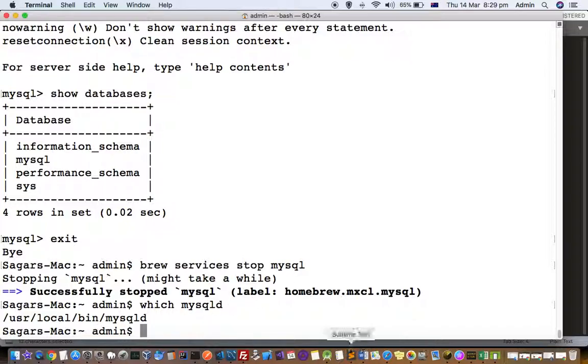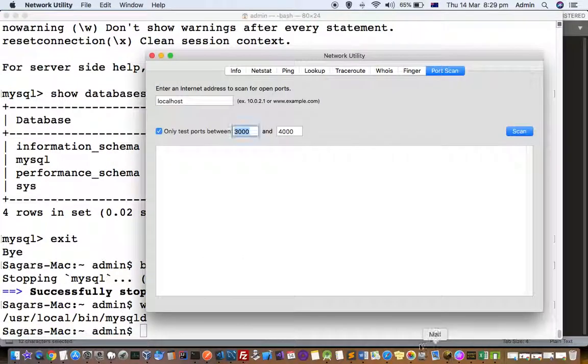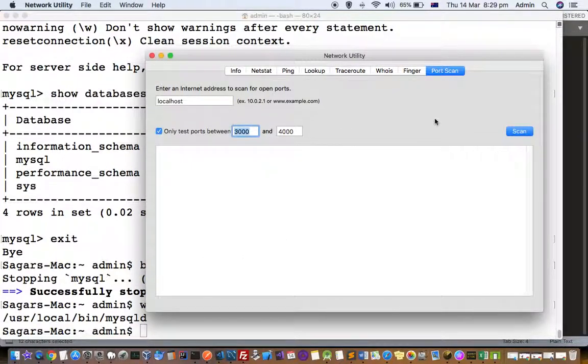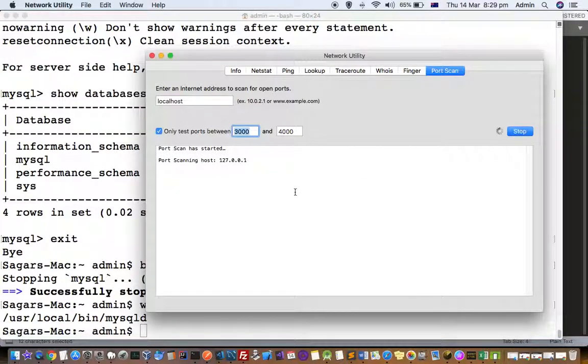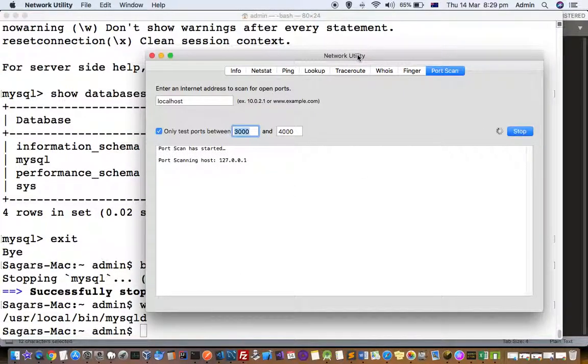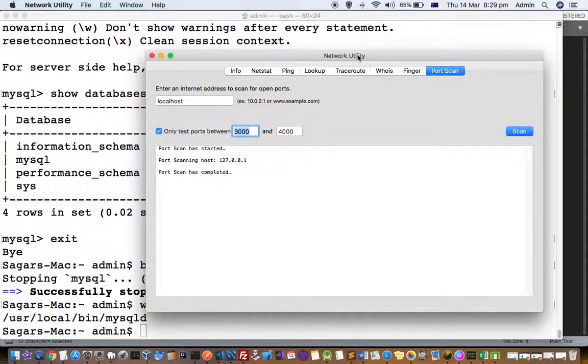If you want to see which port MySQL is running on, you can check these ports using this network utility app, which is a built-in app that is available in the Mac system. You can use this app network utility.